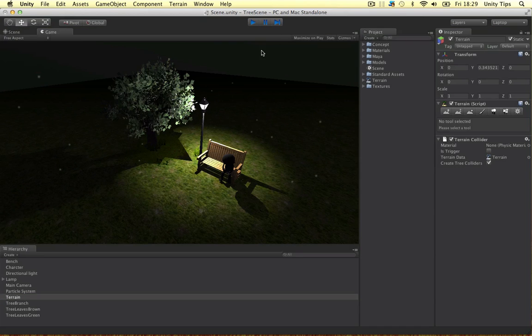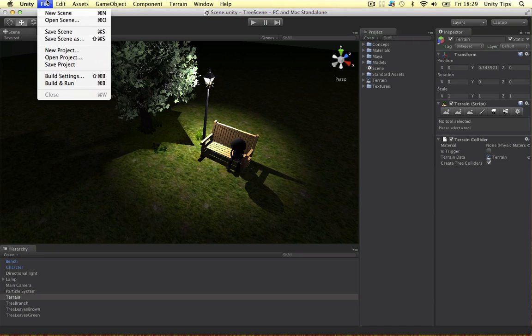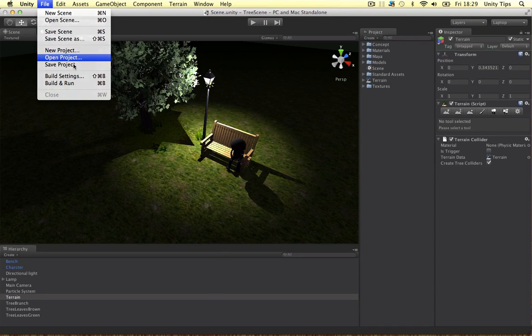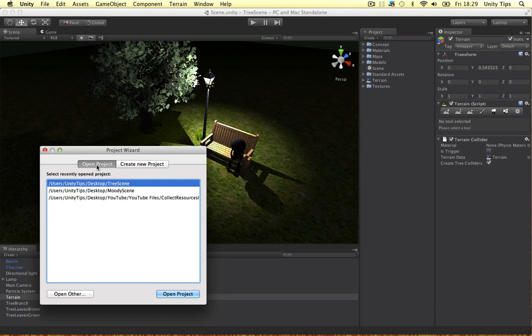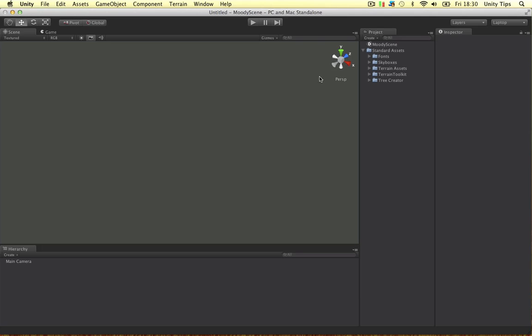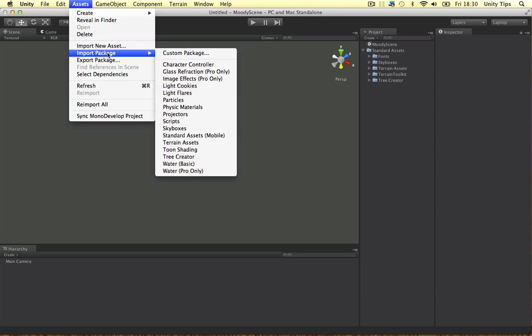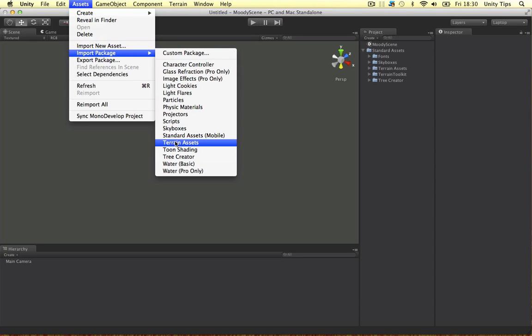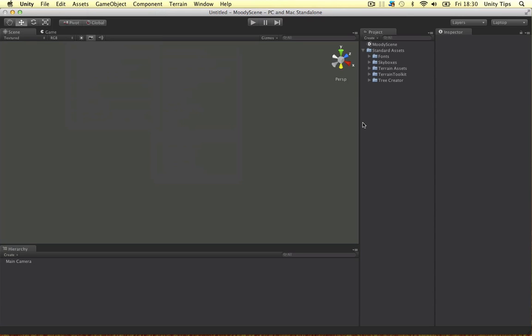Let's quit this now. I set up a project before this video because it takes ages to import the assets. I called it Moody Scene. Double click that, it'll open. So these are the standard assets guys I imported. I imported the tree creator, the terrain assets and the skyboxes.